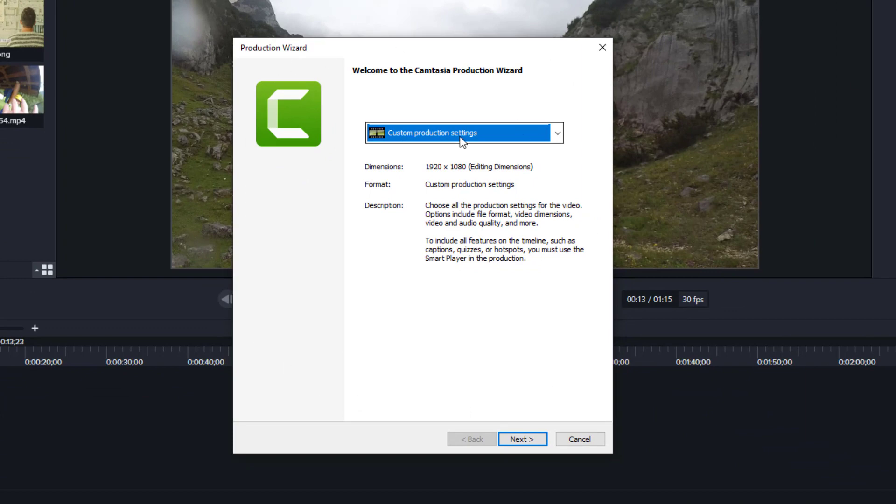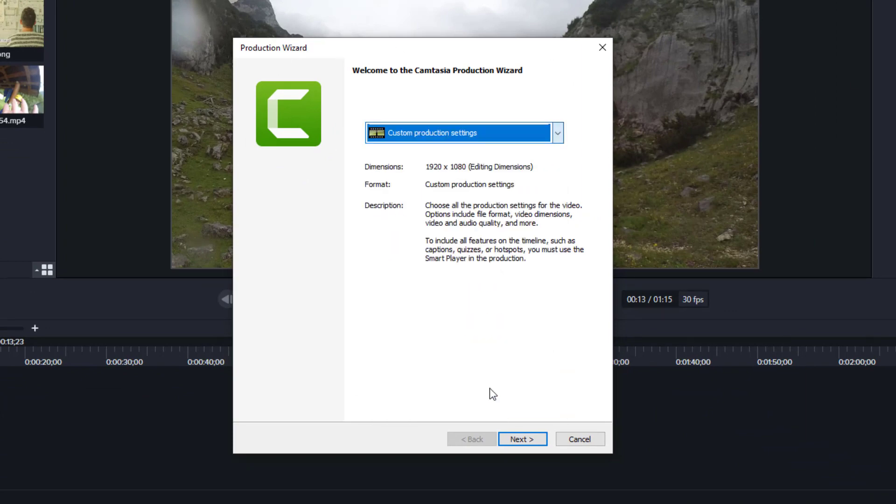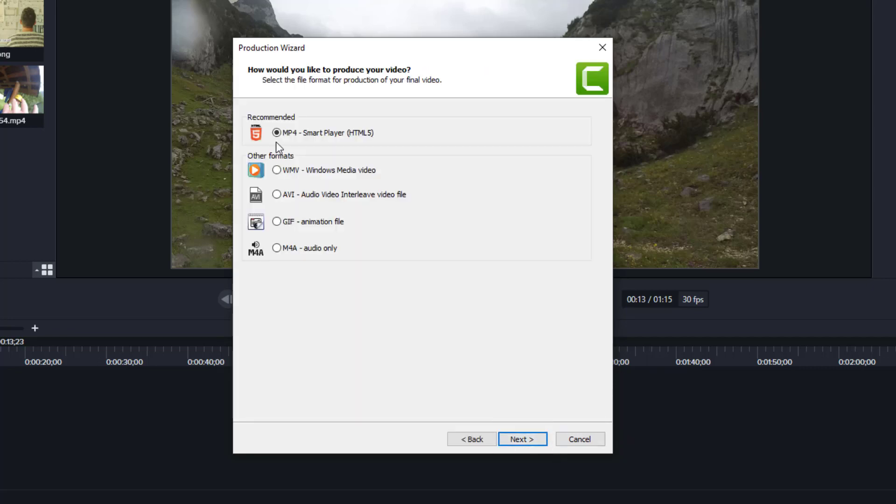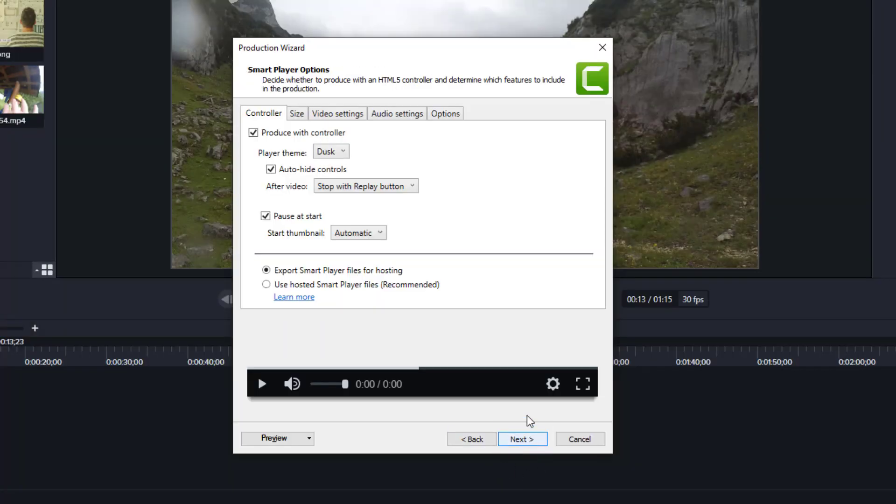You want custom production settings, so just click on that one. Press next. MP4 smart player HTML5, that's what you should be using so pick that. On this screen I leave it as it is, nothing for me to change. You can change if you want to but I won't. Press next.